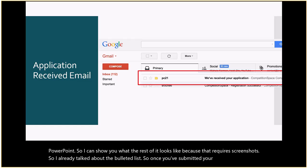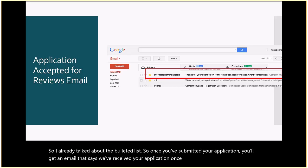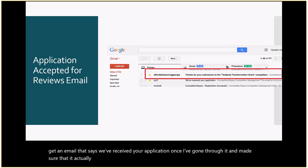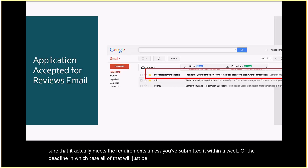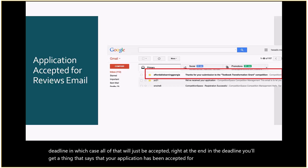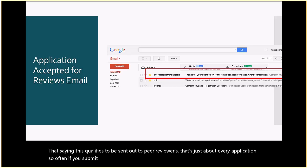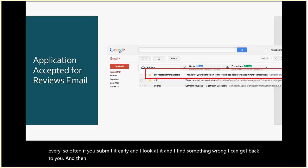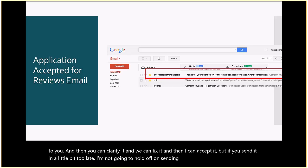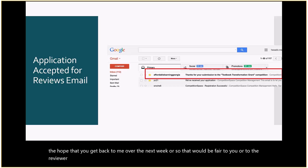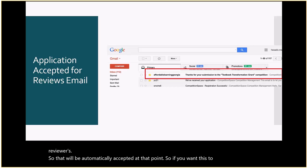Once you've submitted your application, you'll get an email saying we've received it. Once I've confirmed it meets requirements, you'll get a notice that your application has been accepted for review — that does not mean it's been awarded; it means it qualifies to be sent to peer reviewers. If you submit early and I find something wrong, I can get back to you to clarify and fix it. If you send it in close to the deadline, it will be automatically accepted. So if you want errors checked, submit it early.